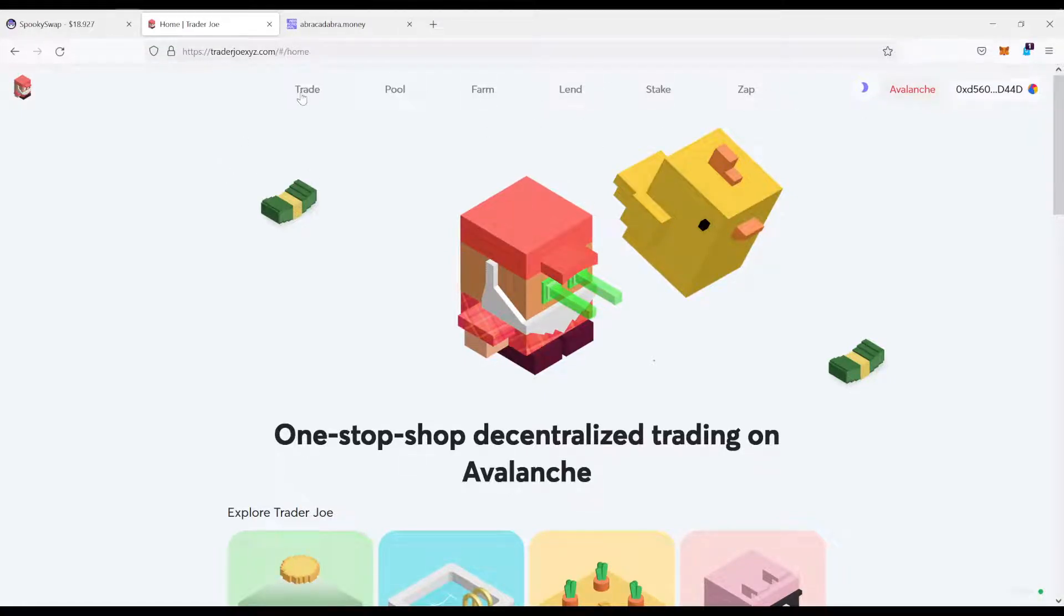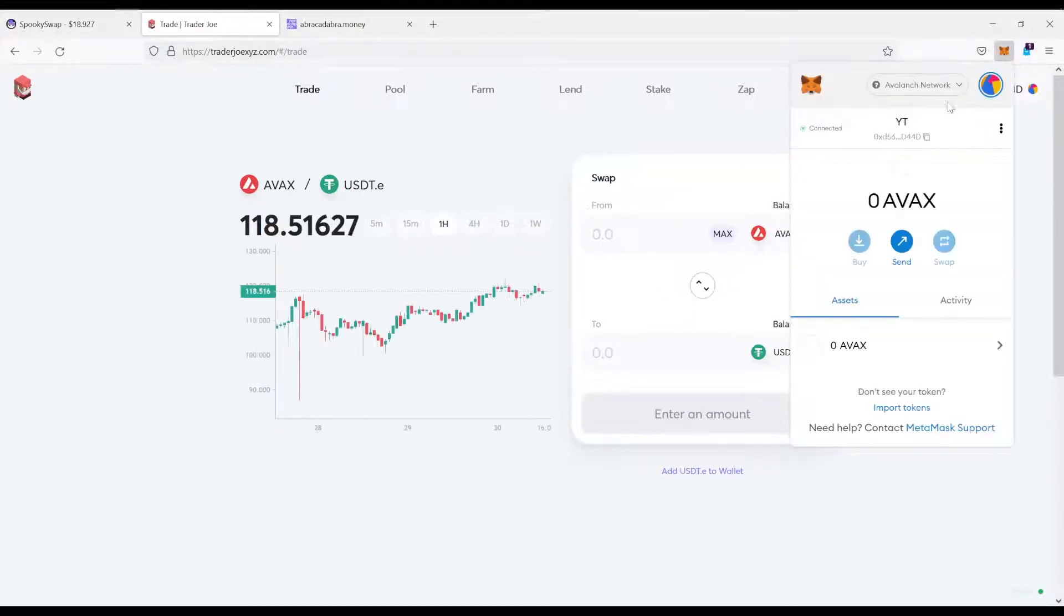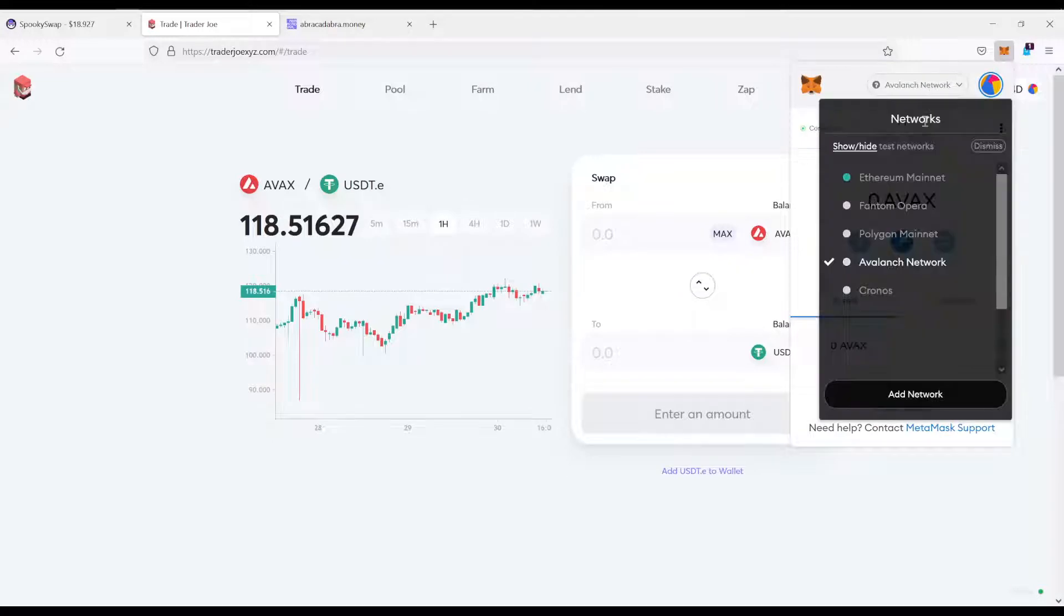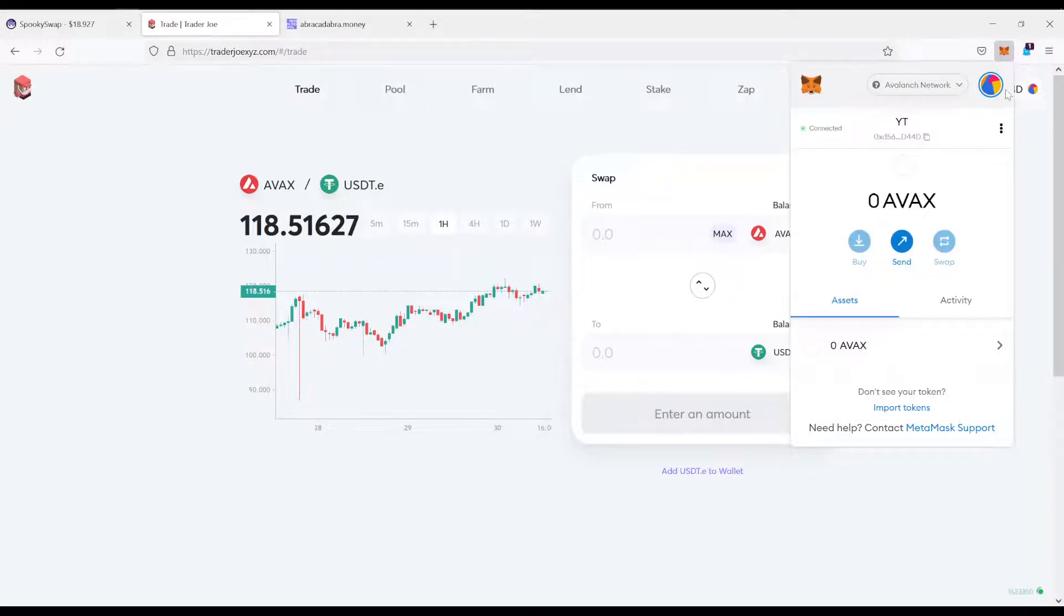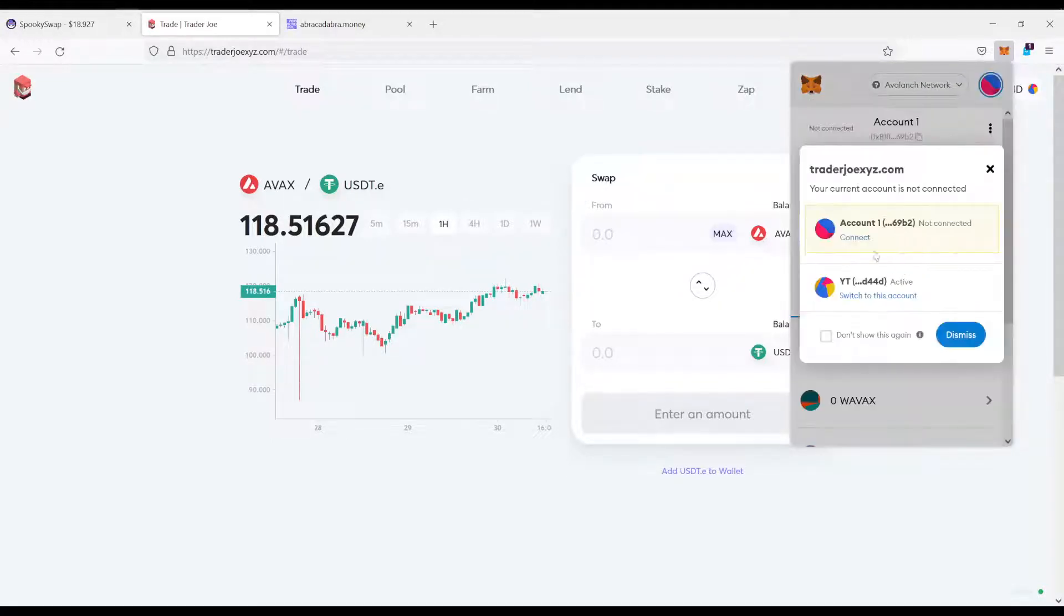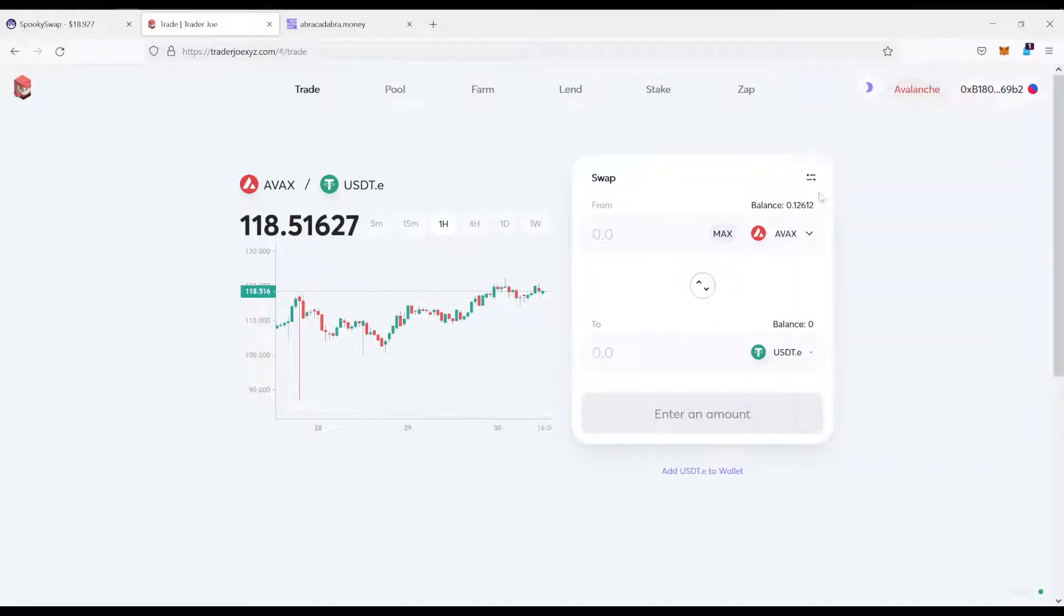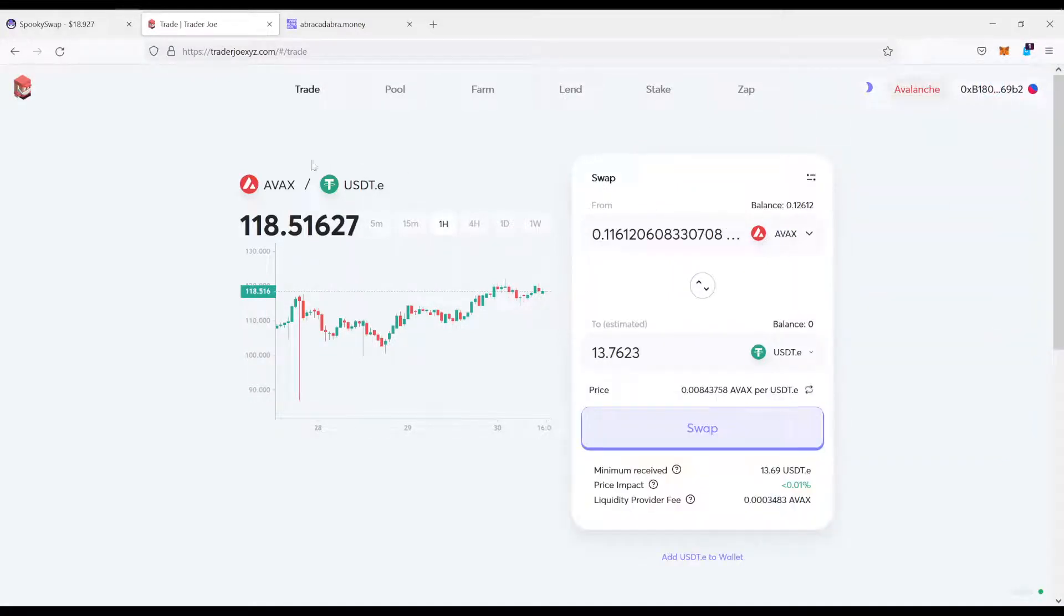Now let's say we have some AVEX. The first thing what you want to do is come over here to Trade and trade your AVEX. You see this is the wrong address right now, so I have to come over here and change to this network. Connected, yes. So now you see it has updated. I have connected my other wallet to Trader Joe.